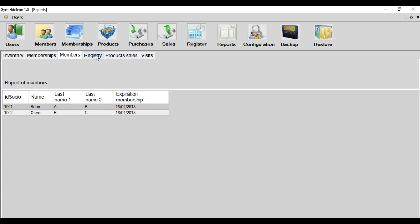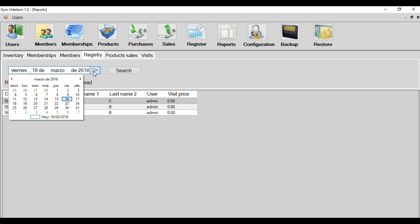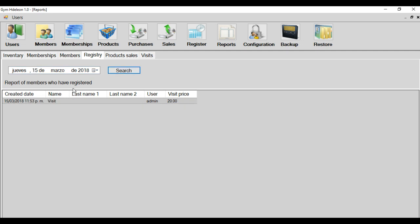Registry is the report when you can show all the visits, all the members that visited your gym in this day. For example, if you select another day, another day, I have only a visit.